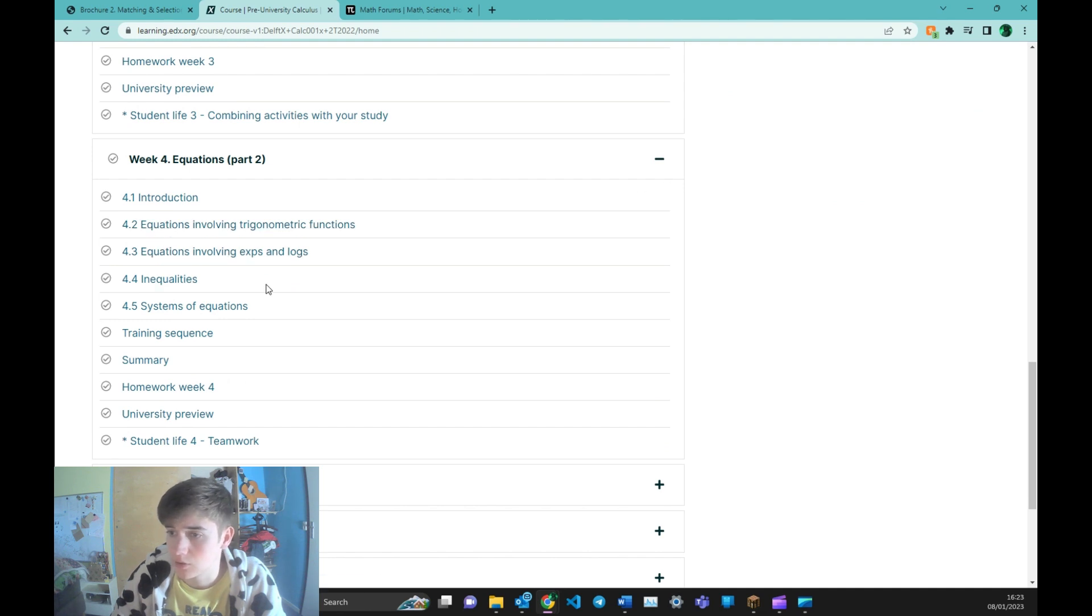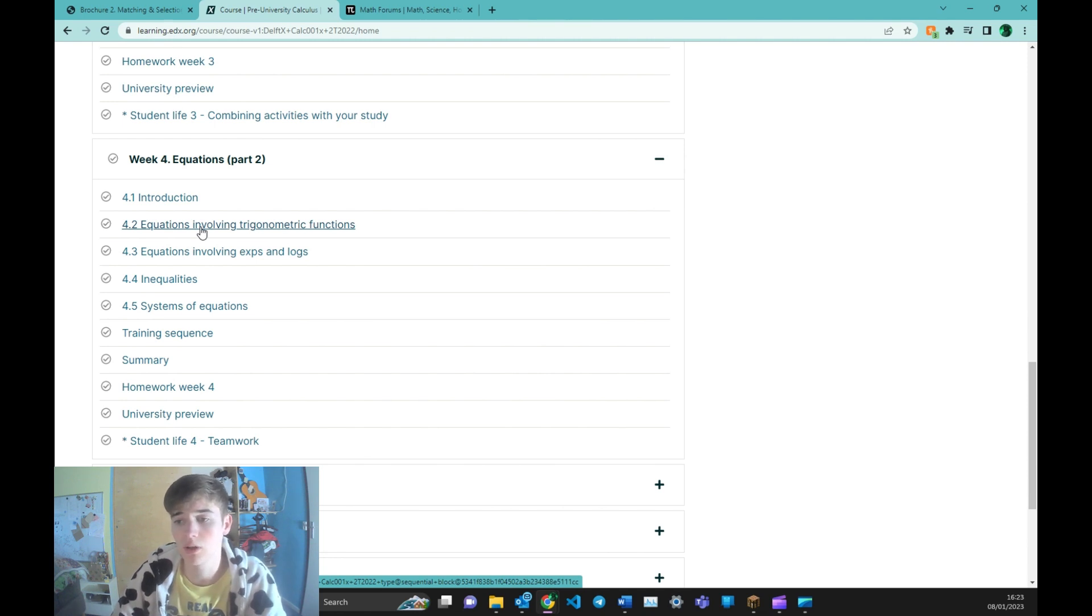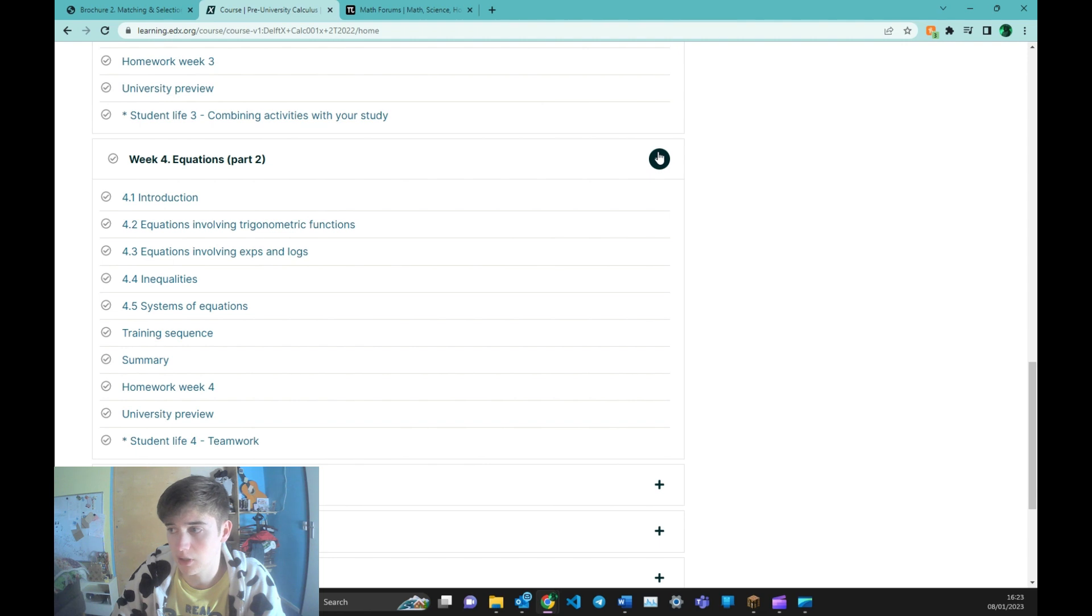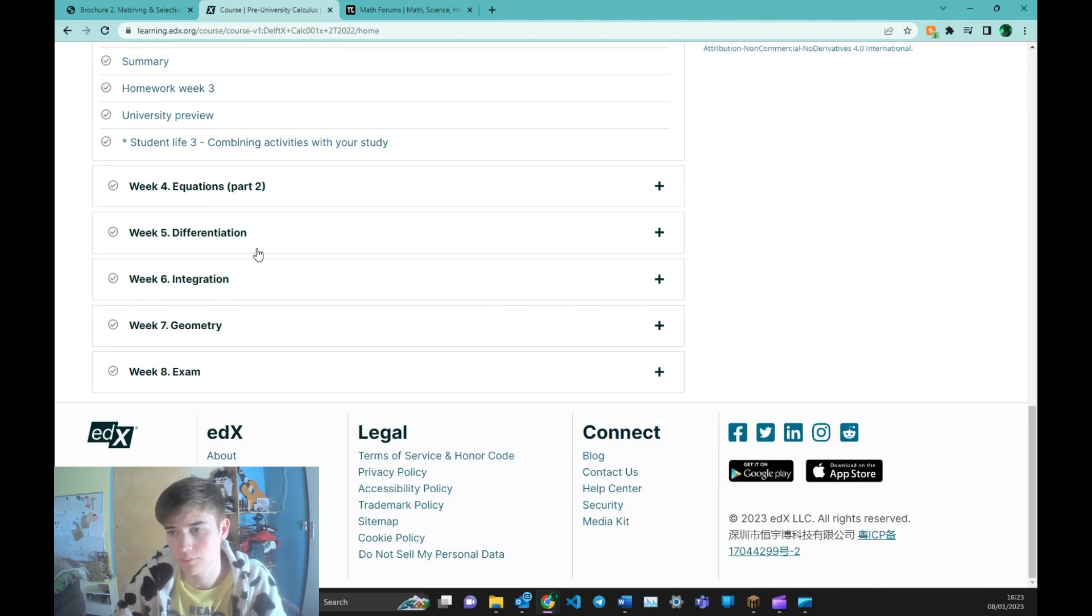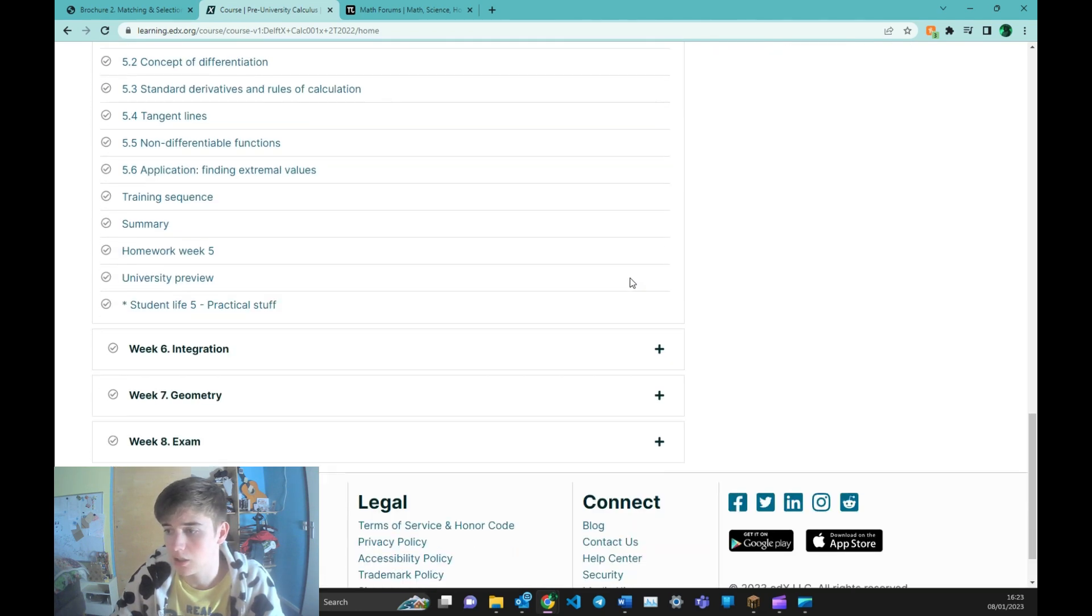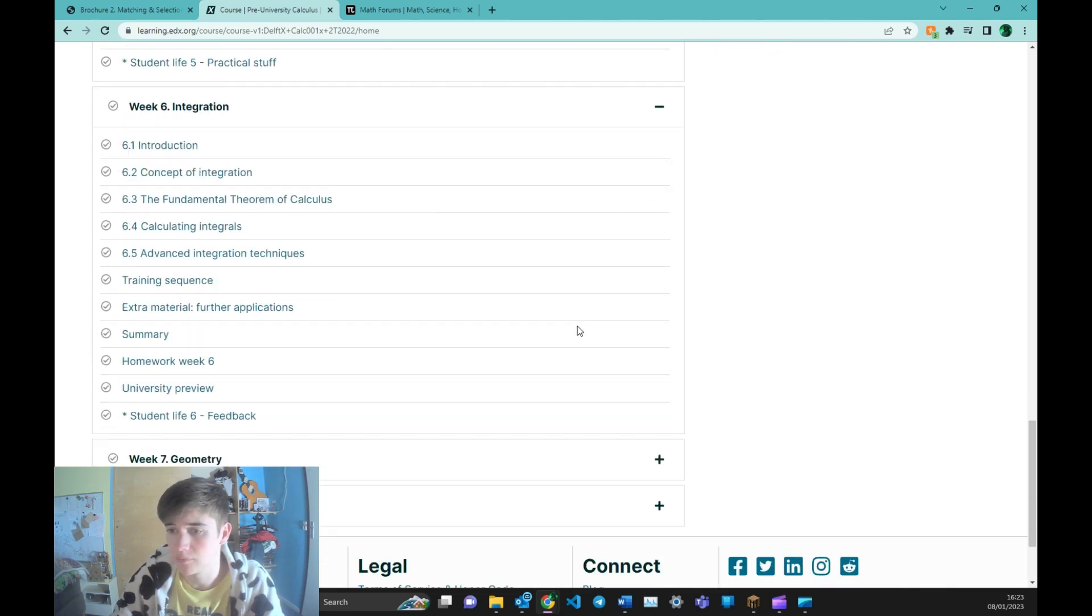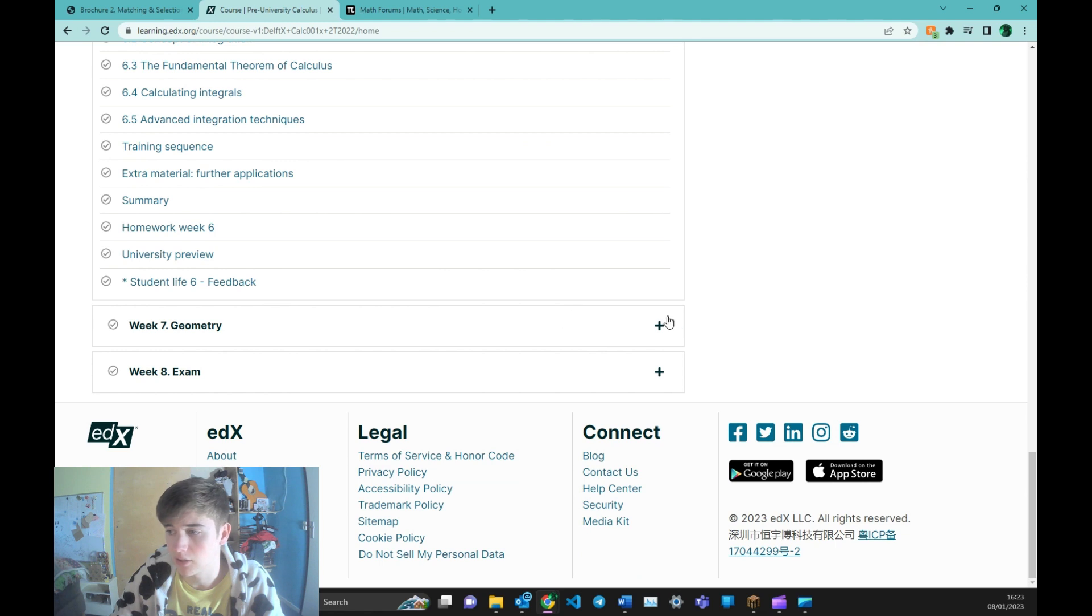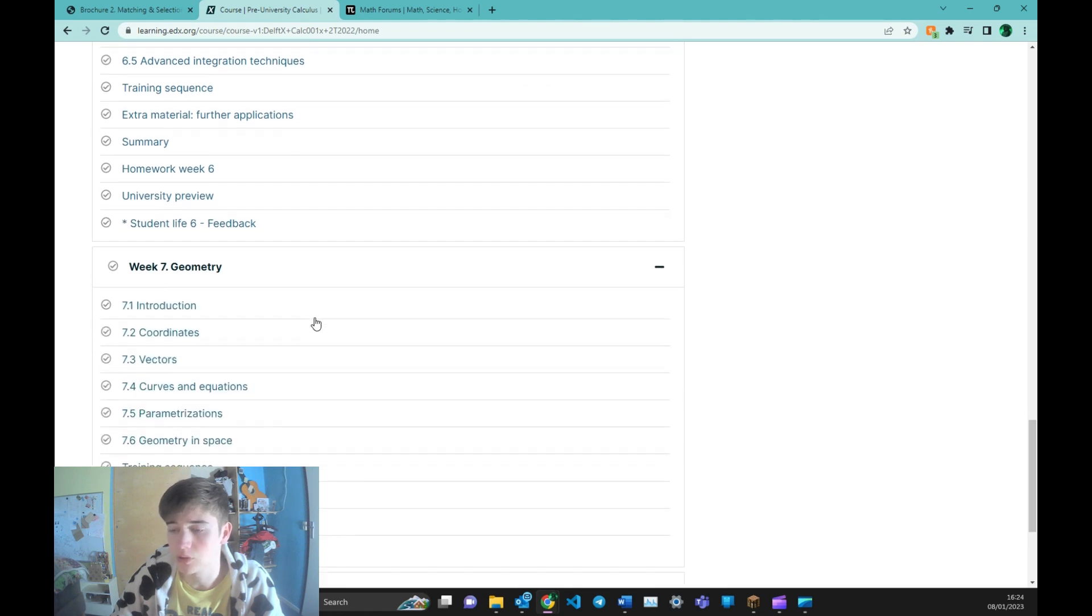So you can see that it's all basic maths that you probably had already covered in high school. But this will be either revising or maybe even teaching you some stuff that they skipped in high school. Differentiation, and of course integration. And then the last week consists of geometry.